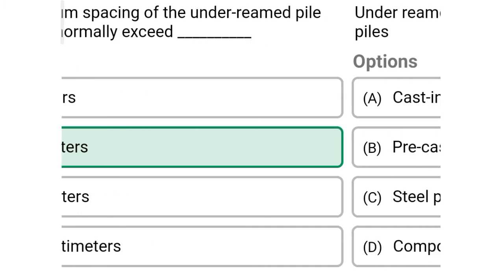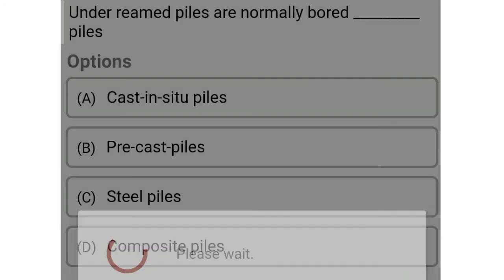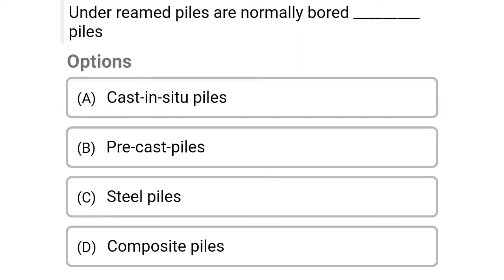Next question: Under-reamed piles are normally bored dash piles. Option A: cast-in-situ piles, option B: pre-cast piles, option C: steel piles, option D: composite piles. The correct answer is option A, cast-in-situ piles.